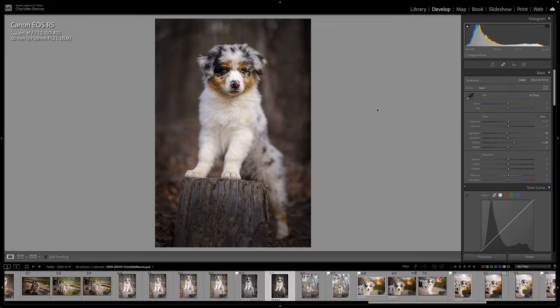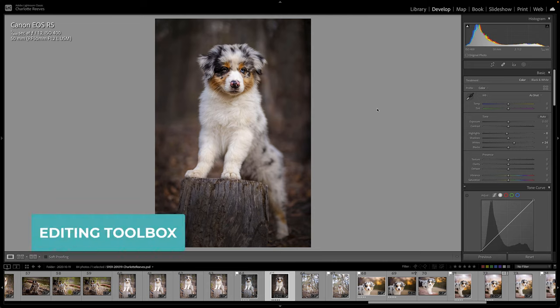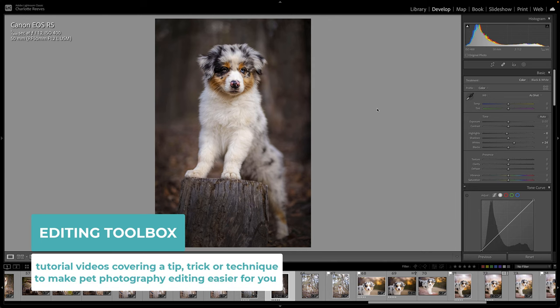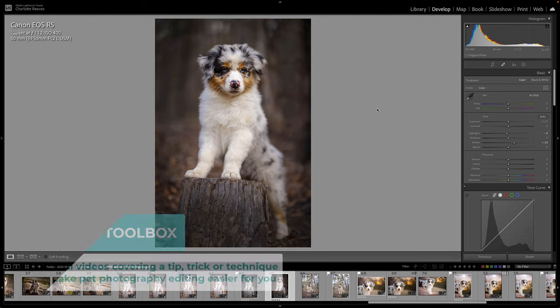Hi there, my name is Charlotte Reeves. I'm from Unleashed Education and you've tuned into another editing toolbox video. In these editing toolbox videos, we share one little tip, trick, or technique in Lightroom or Photoshop that's going to make your pet photography editing process easier or better.